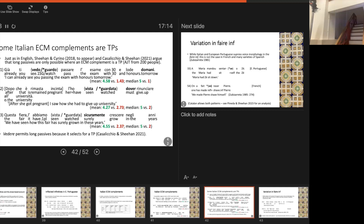What we claim is that the complement of vedere is actually a TP — it's bigger than just a VoiceP. The evidence comes from the ability to look into the future: we tested vedere versus guardare (watch) as a minimal pair. We can have a modal verb like 'deve' (should), which is high up in the clause, under vedere and not under guardare — quite robust differences. The same if we have a high adverb like 'sicuramente' (surely), argued to be high in the clause — possible under vedere but not under guardare. So there seems to be good evidence that vedere's complements are actually a bit bigger, which creates this intermediate subject position.